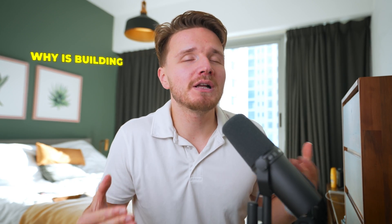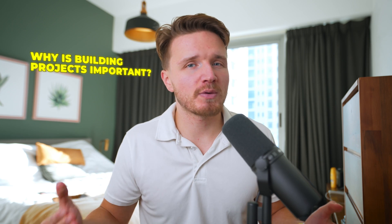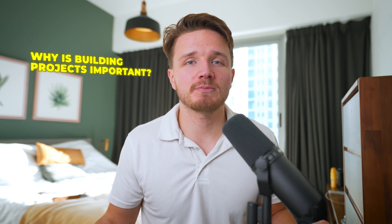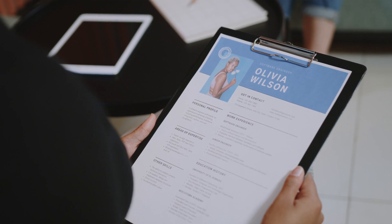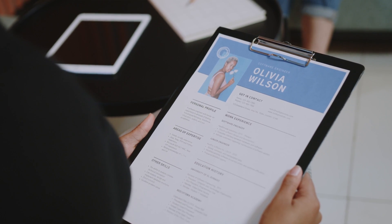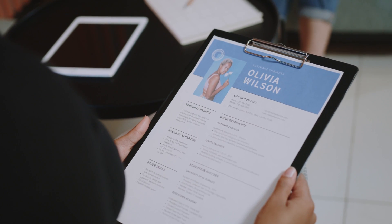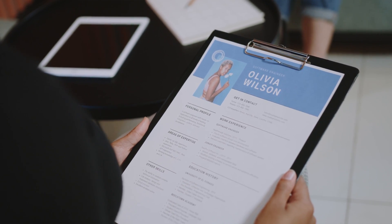First, why is building projects so important in the first place? The basic idea is that the number one problem we have as developers is that we have a lot of competition. There's a lot of other people who would like to have the same job you're applying for, so we need to compete and stand out.